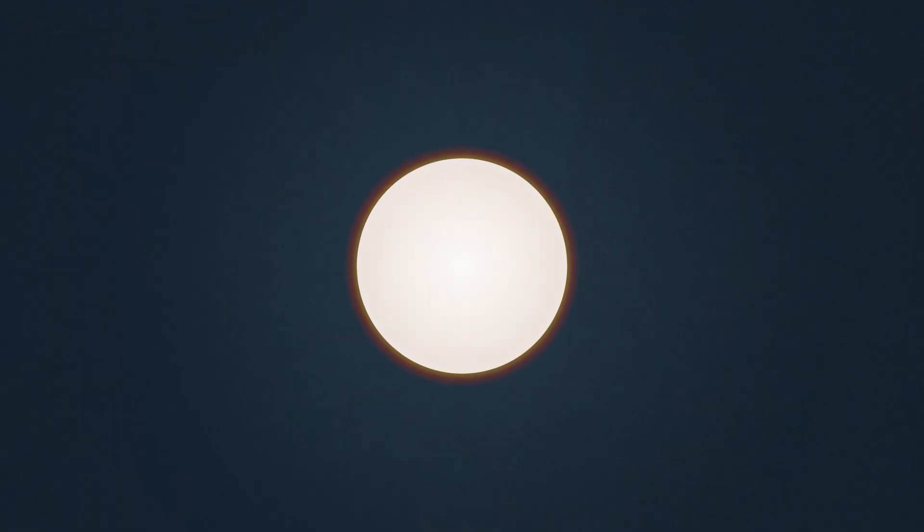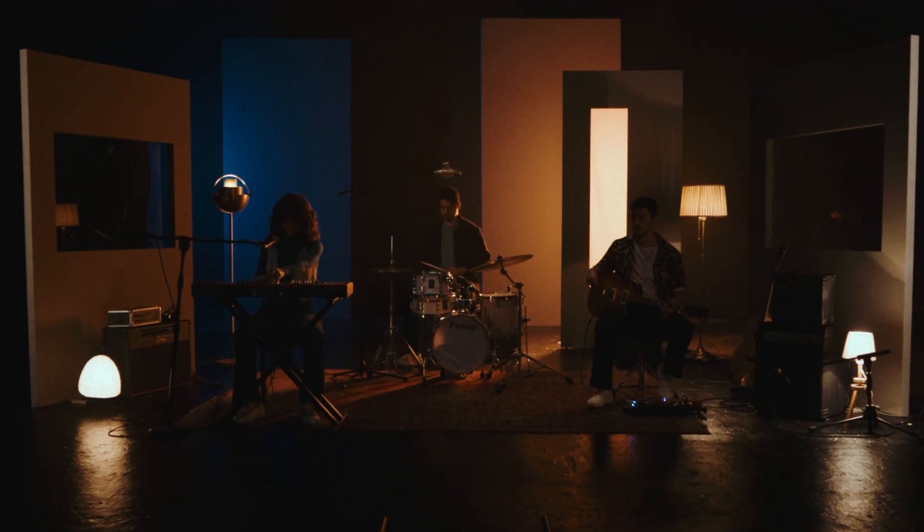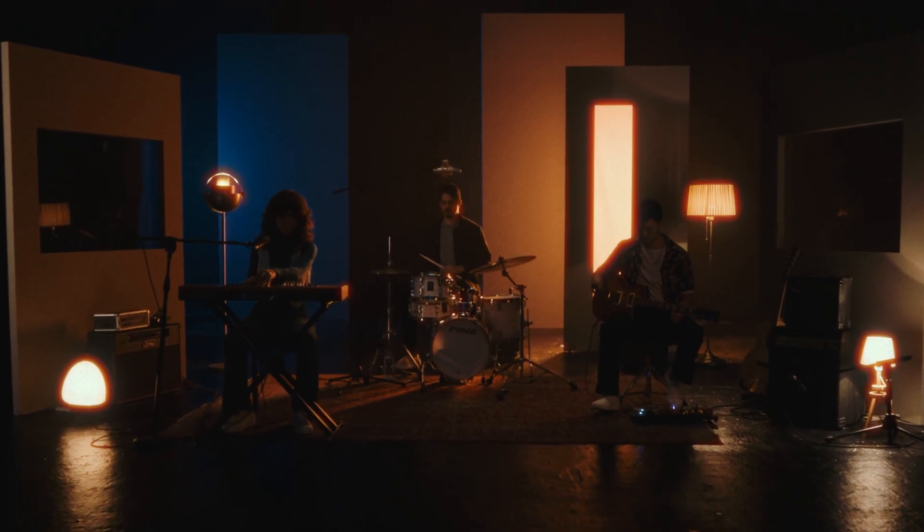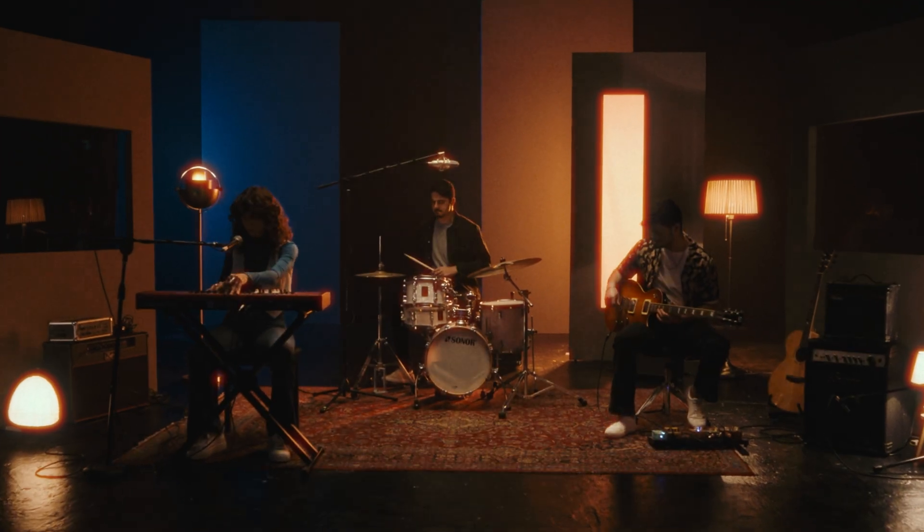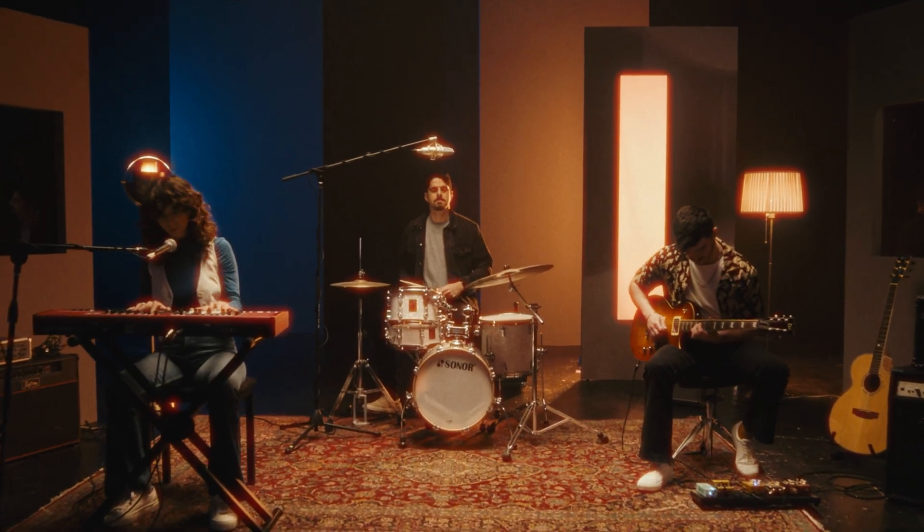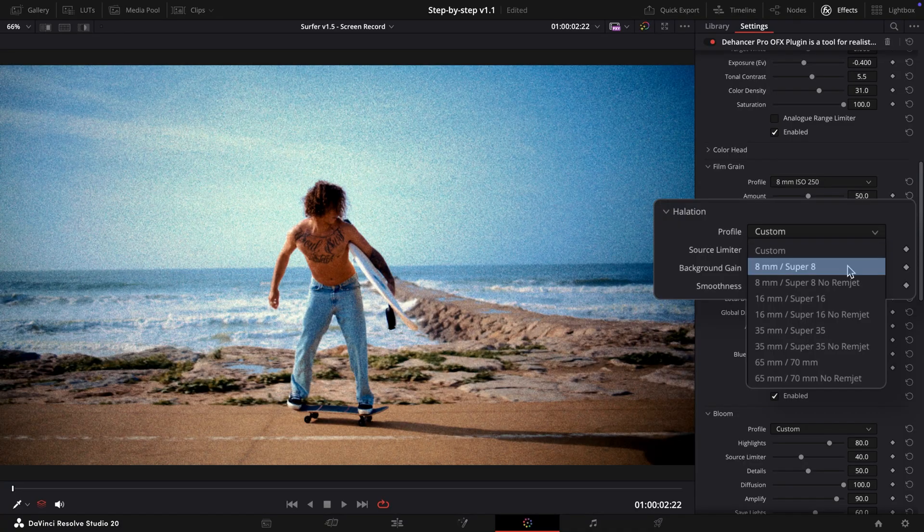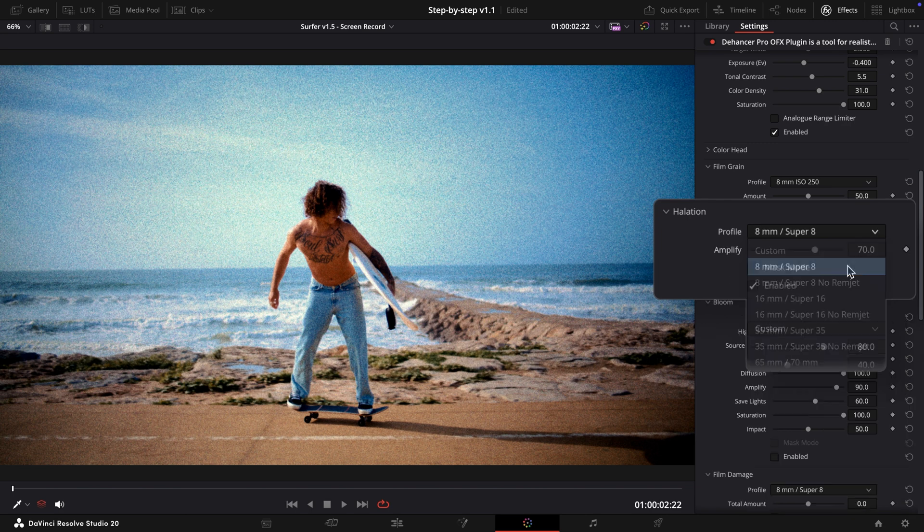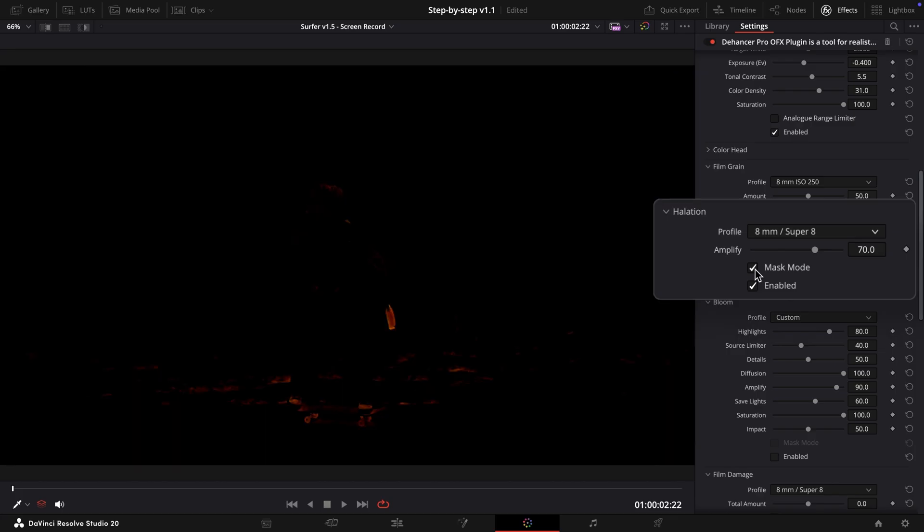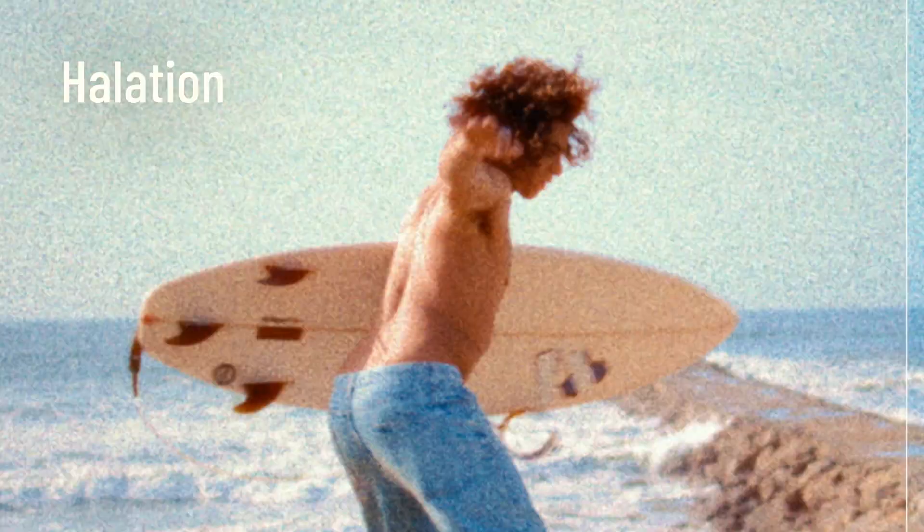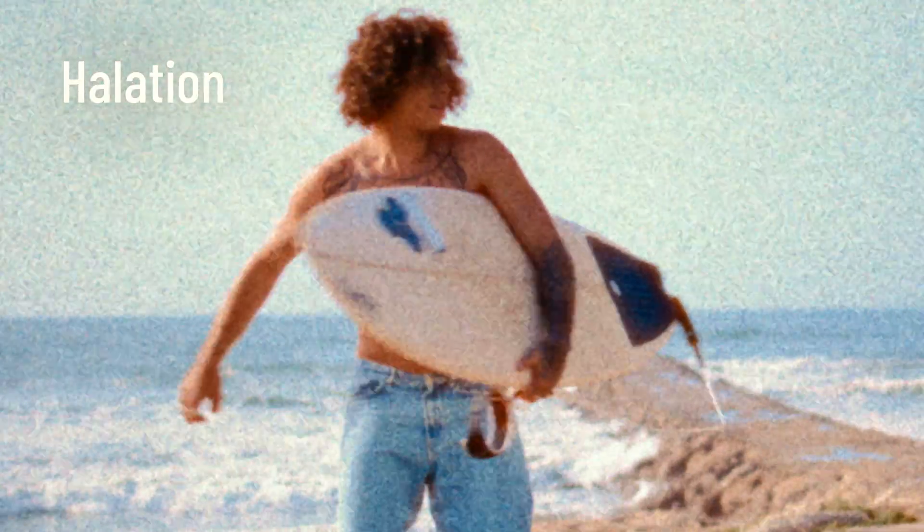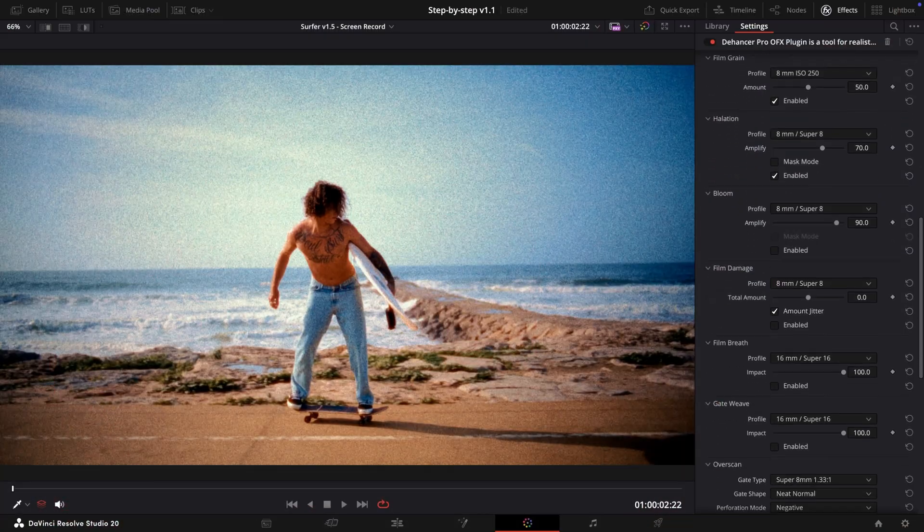Halation is the film emulsion effect visible as the local red-orange halos around the bright light sources, specular highlights and contrasting edges. Halation can also produce a pronounced red glare in the mid-tones, mostly affecting skin tones. We'll use the 8mm/Super 8 preset. Using Mask Mode, we can see exactly which areas are affected. As you can see, it makes a noticeable impact on the overall color.